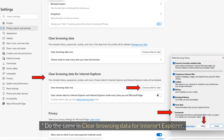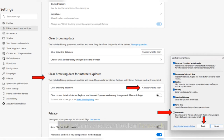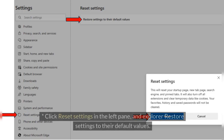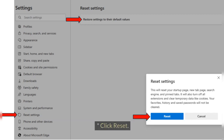Do the same in Clear Browsing Data for Internet Explorer. Note: you may not want to clear passwords. Click Reset Settings in the left pane and restore settings to their default values, then click Reset.